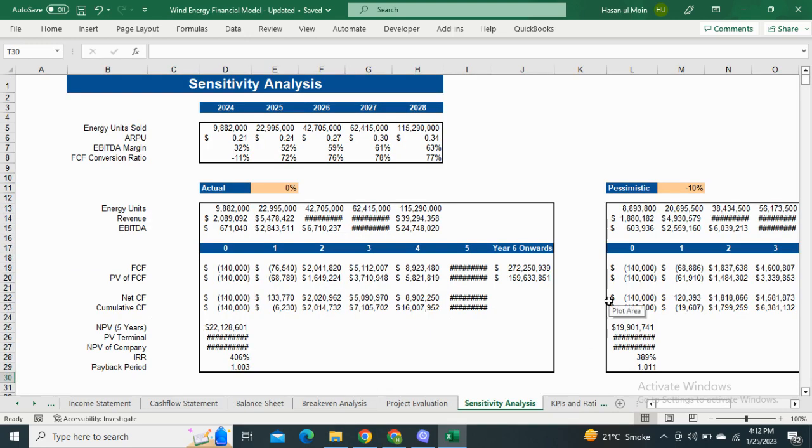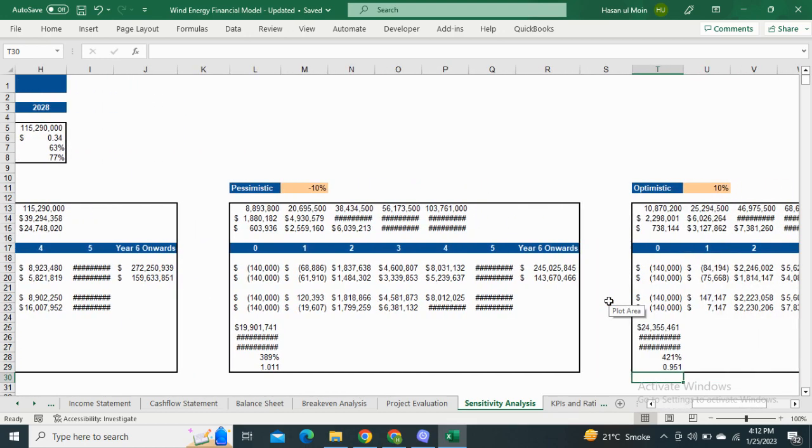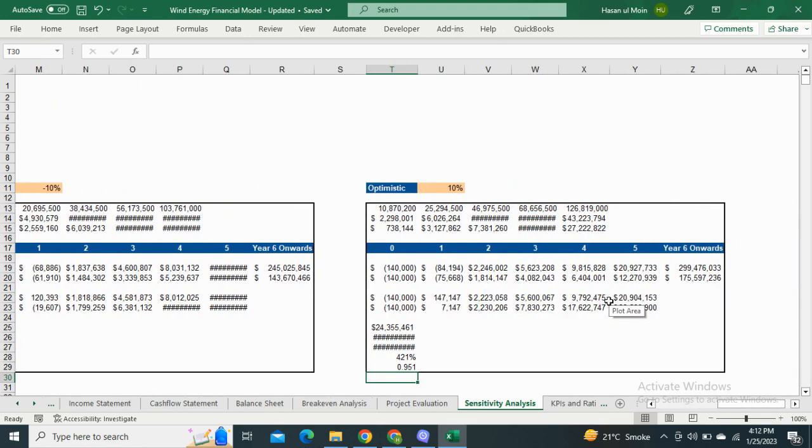Moving on to the Sensitivity Analysis. It is the comparison of the valuation of the company in the actual, optimistic, and worst case scenarios.